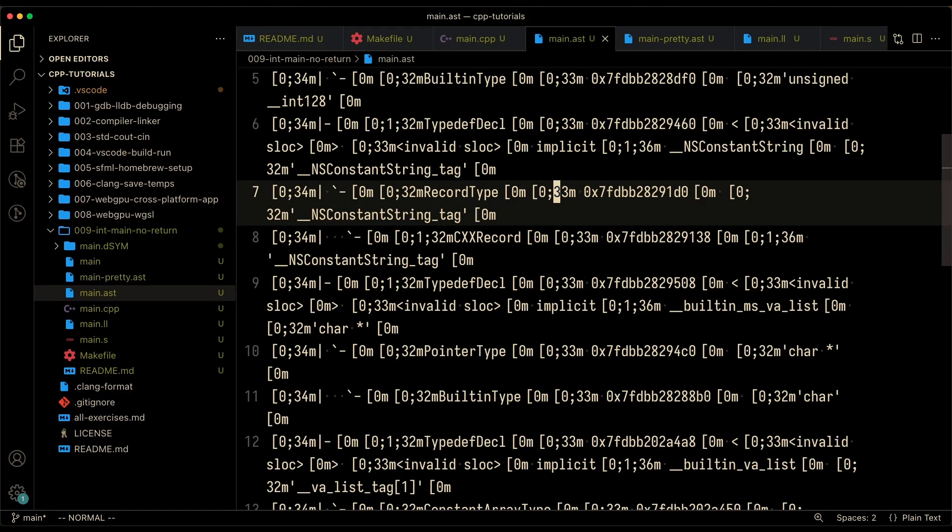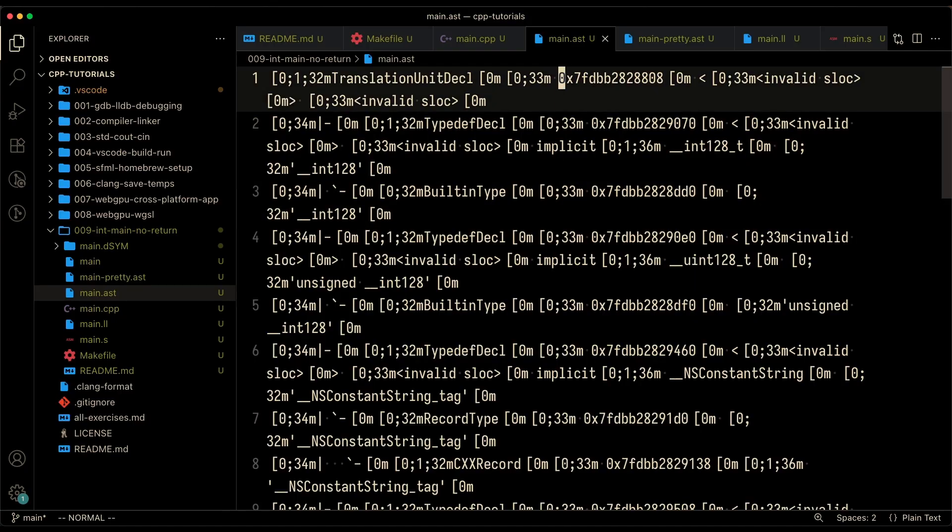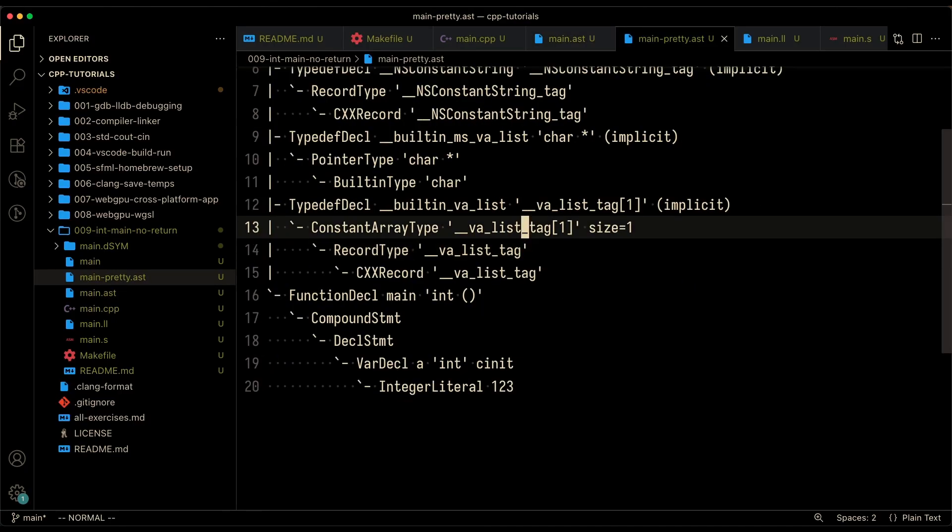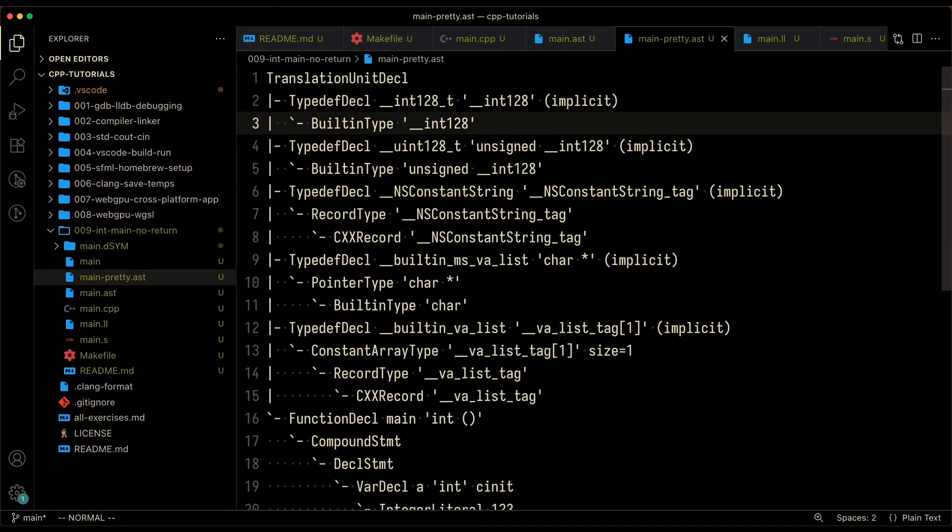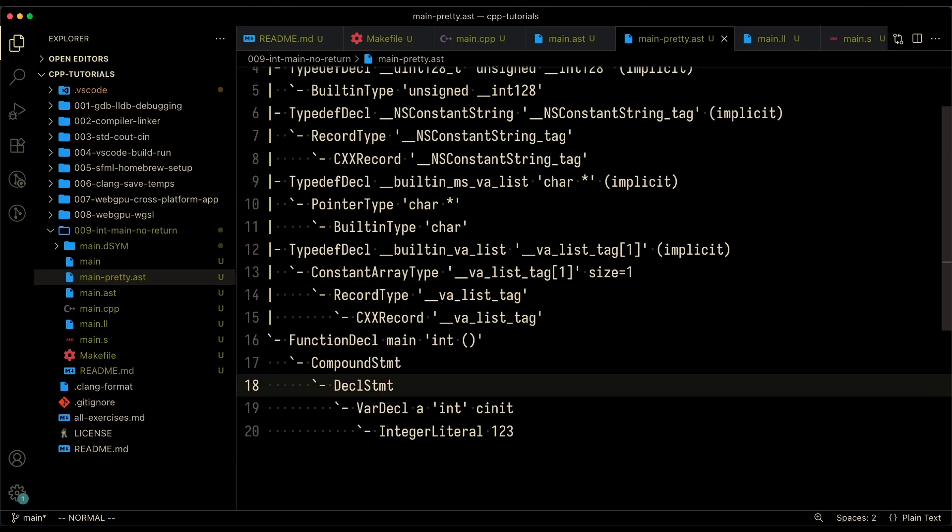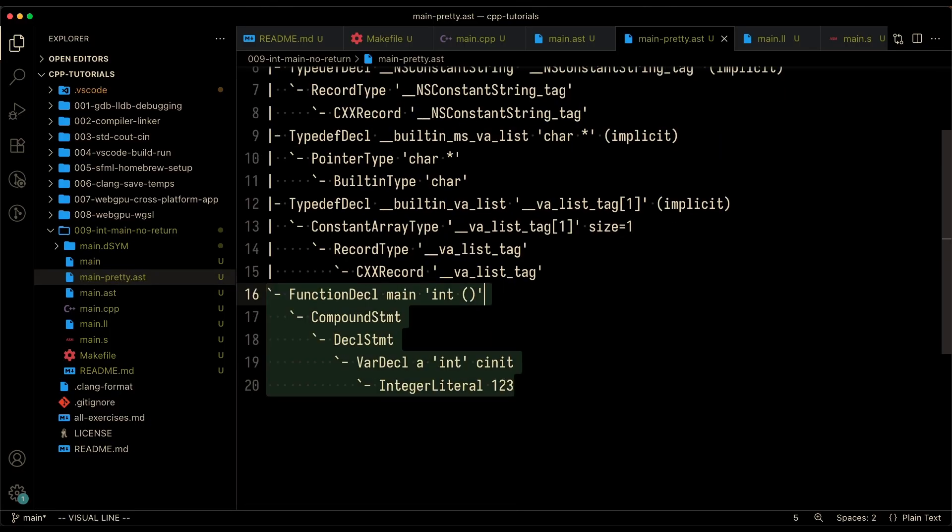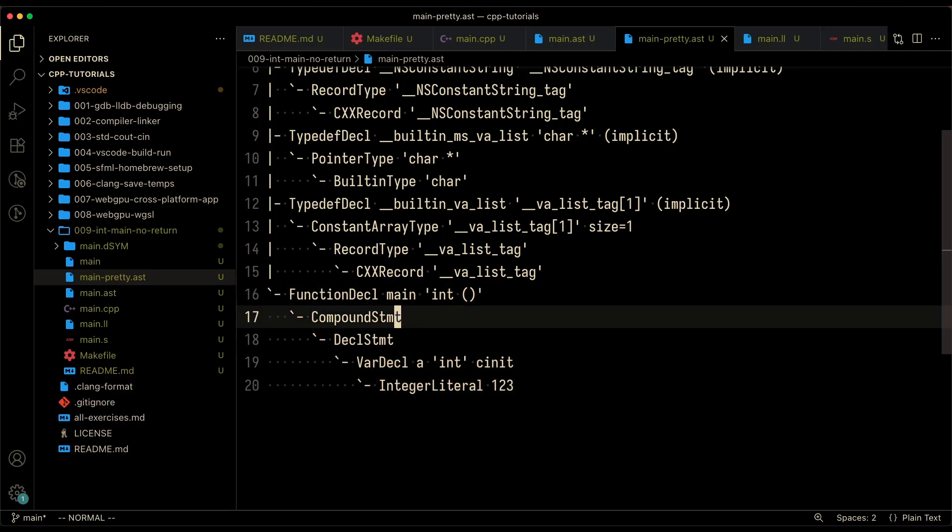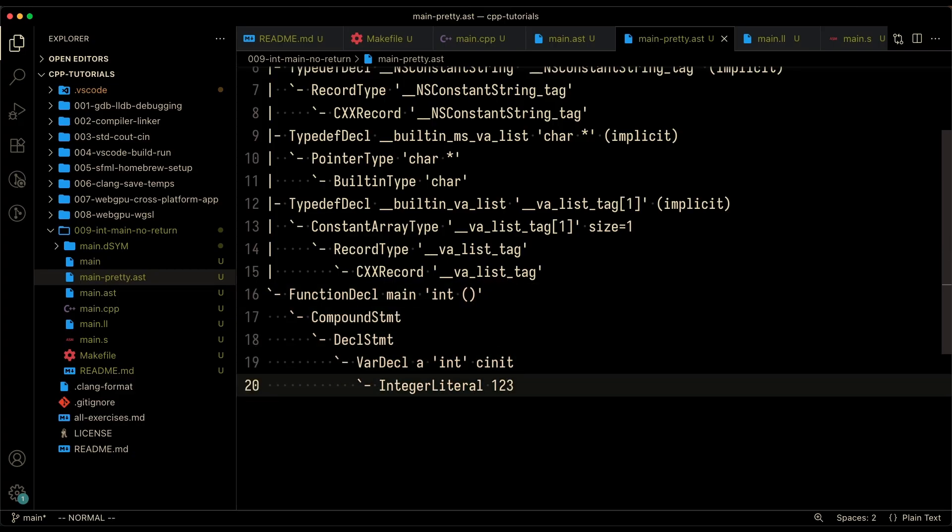If you look at the raw AST, it's not really easily understandable. So I've just went ahead and asked ChatGPT to make it prettier. This still is a little bit difficult to understand, but there's a function called main, which returns an integer and it has this integer literal one, two, three.